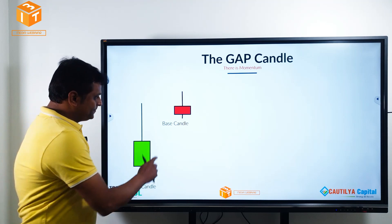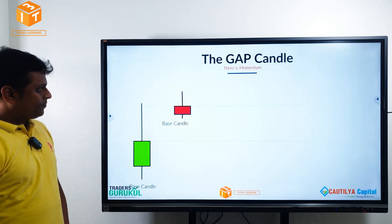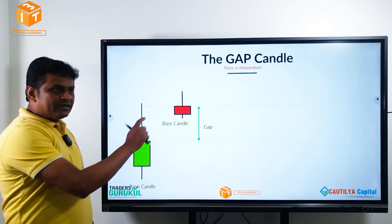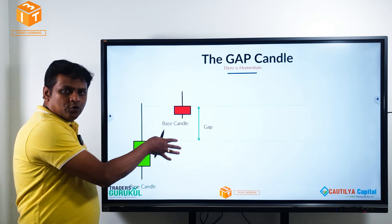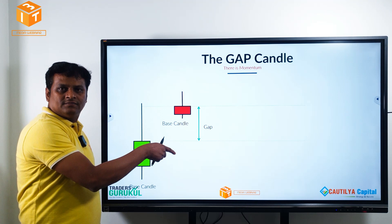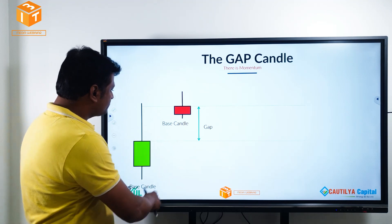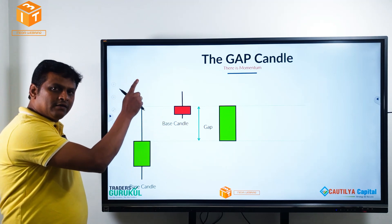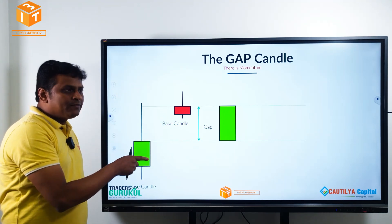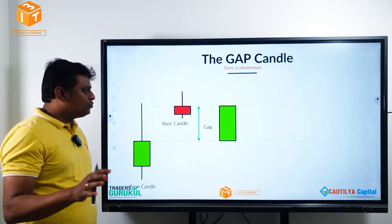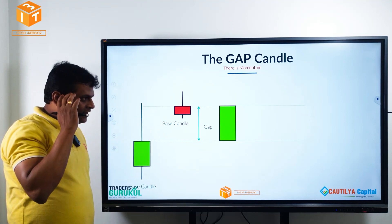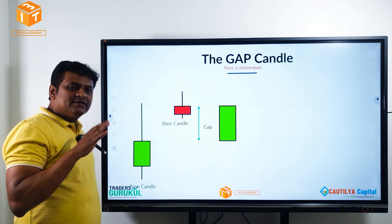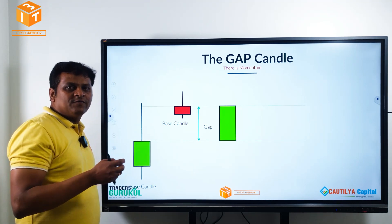This is a base candle, there is a gap, and that gap we assume contains a momentum candle. That is an imaginary momentum candle that we place here, and that's how we visualize what happens at the core level in terms of price action trading.